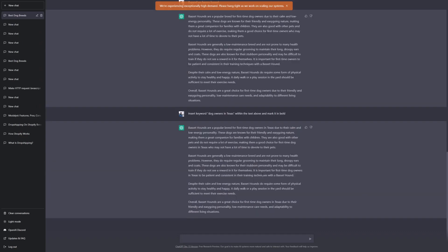Let's see what it comes up with. Okay, as you can see, it didn't actually bold the text, which is quite surprising. But there's the keyword here, dog owners in Texas.